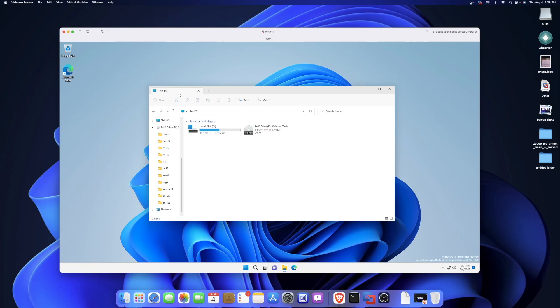One thing you can tell by the UI is that it's still very much squared — no rounded corners or anything like that, everything is squared off. I do have the tab in File Explorer. Another thing to know: I'm running the latest build as of yesterday, 25174 of the Dev Channel Windows Insider Preview, and I'm also running this on macOS Ventura Public Beta 2.